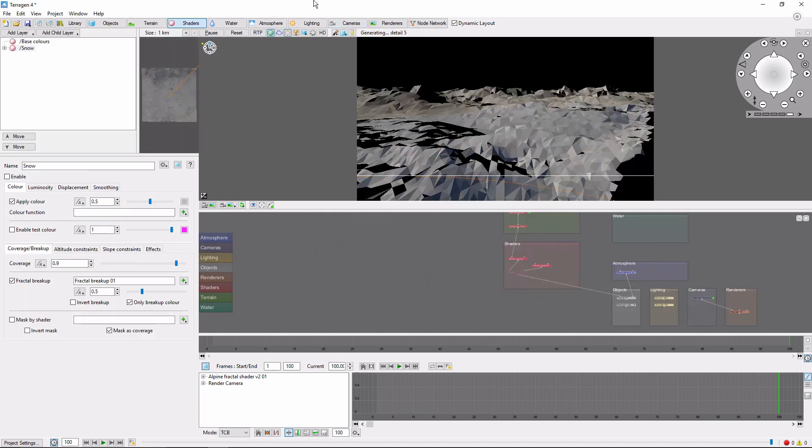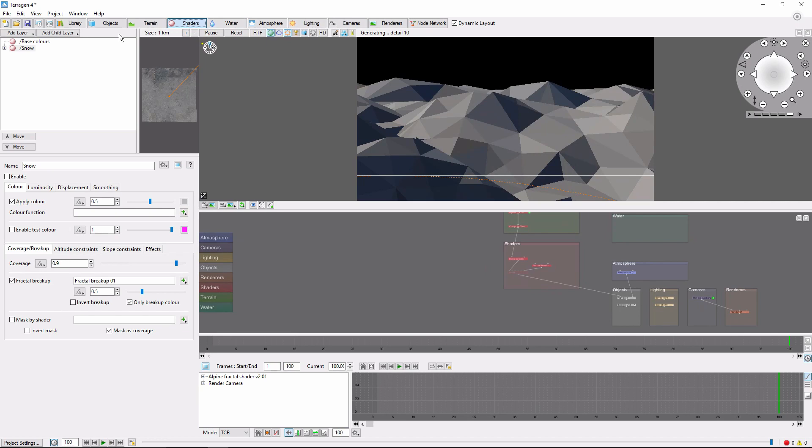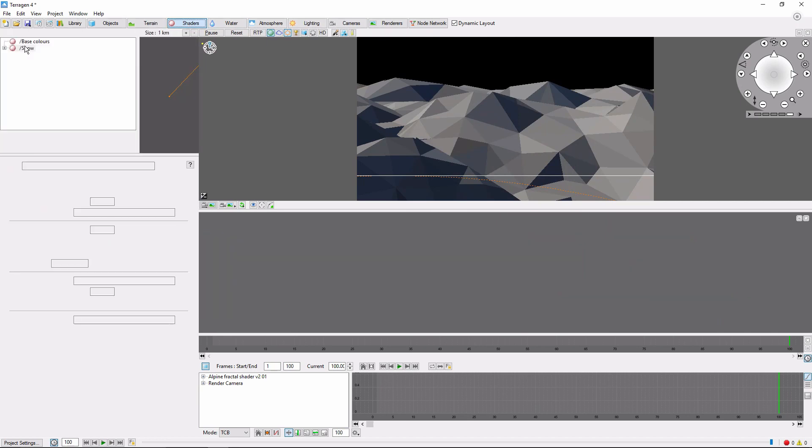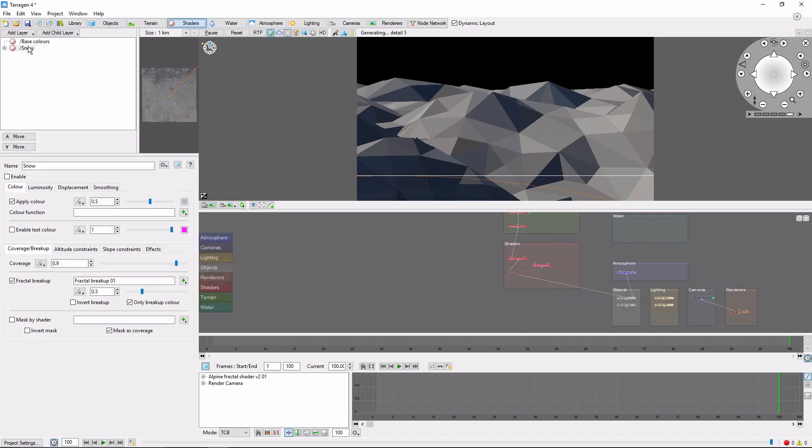Finally, let's animate a snow layer. I have a simple snow layer set up over here in Shaders. Let's enable it, and go to the Altitude Constraints.